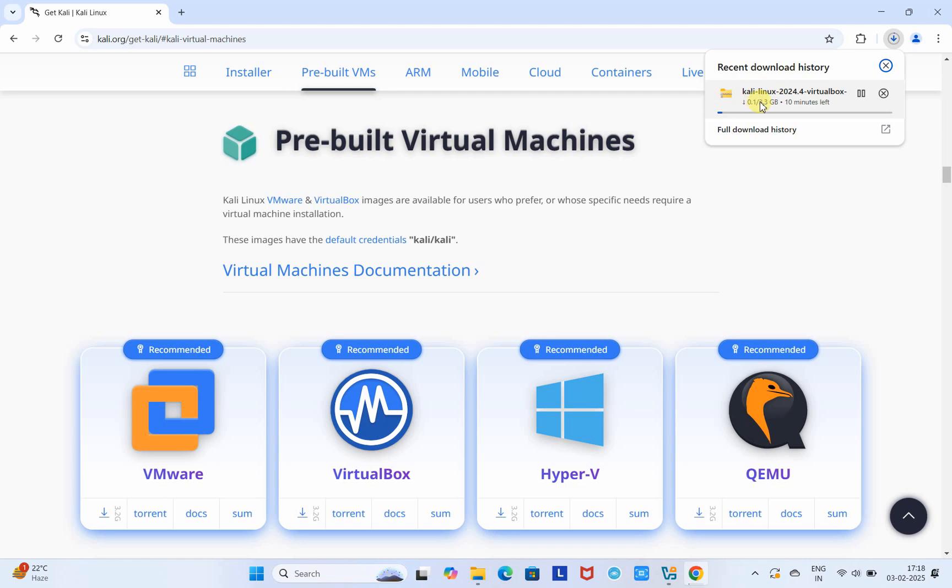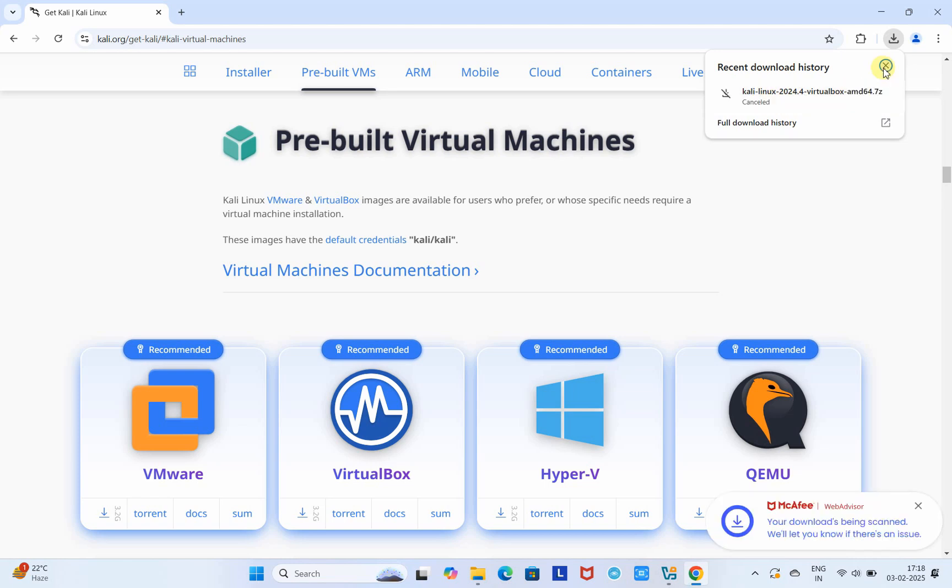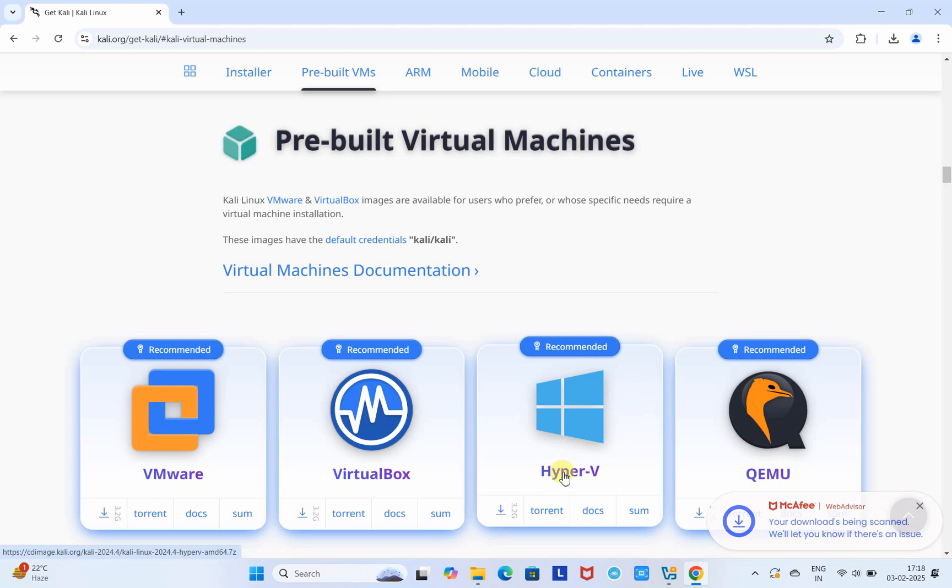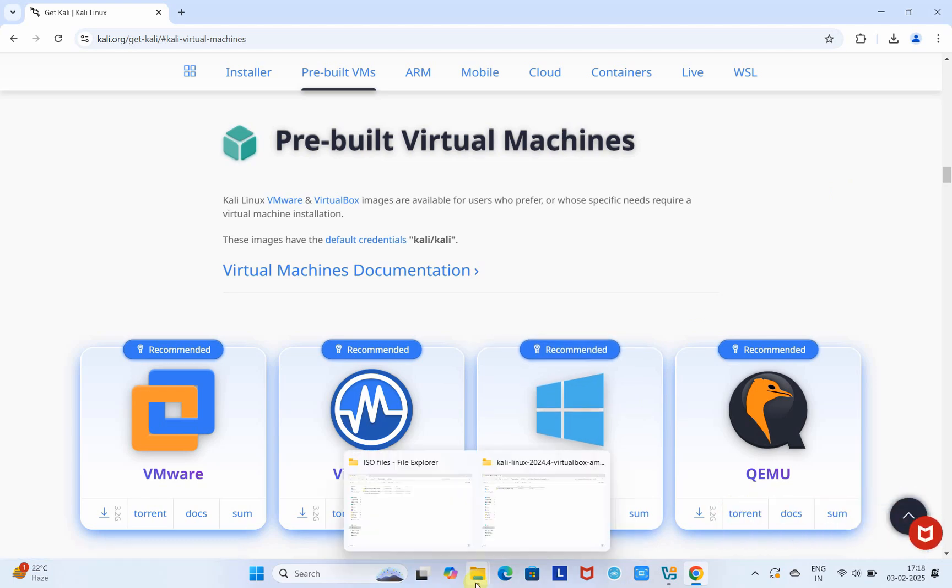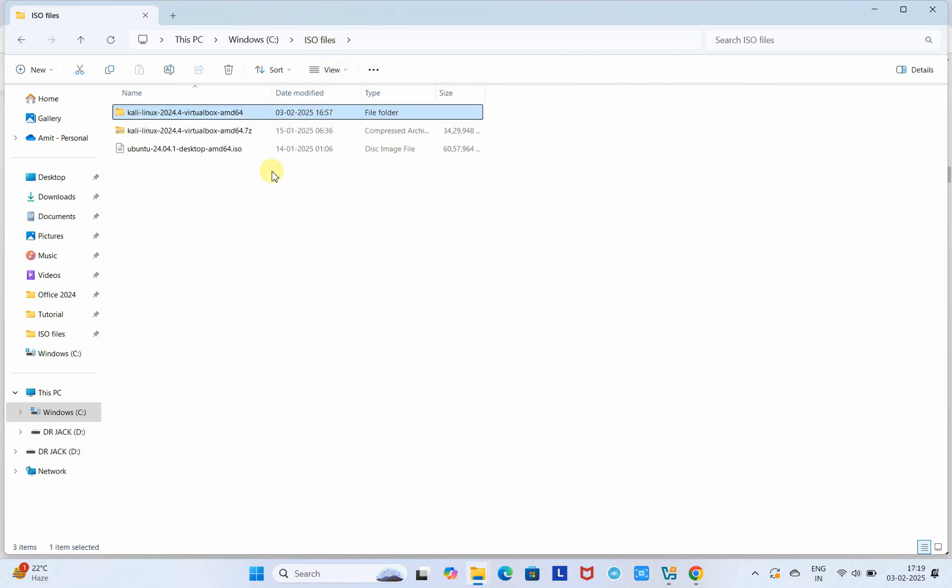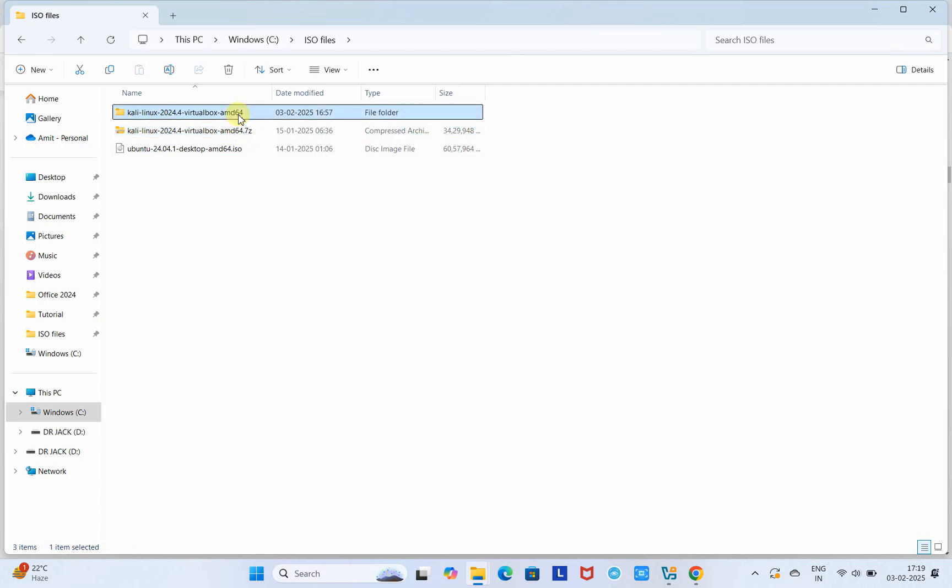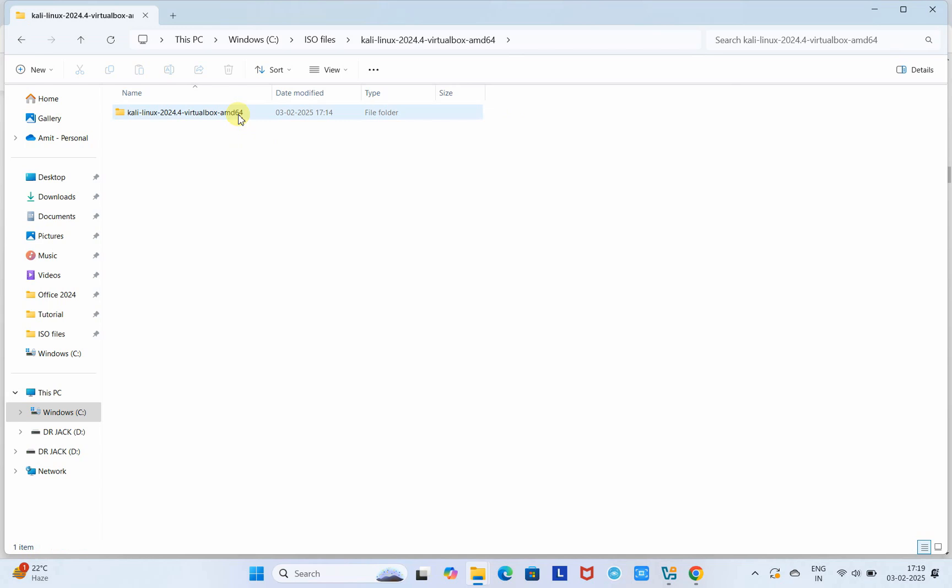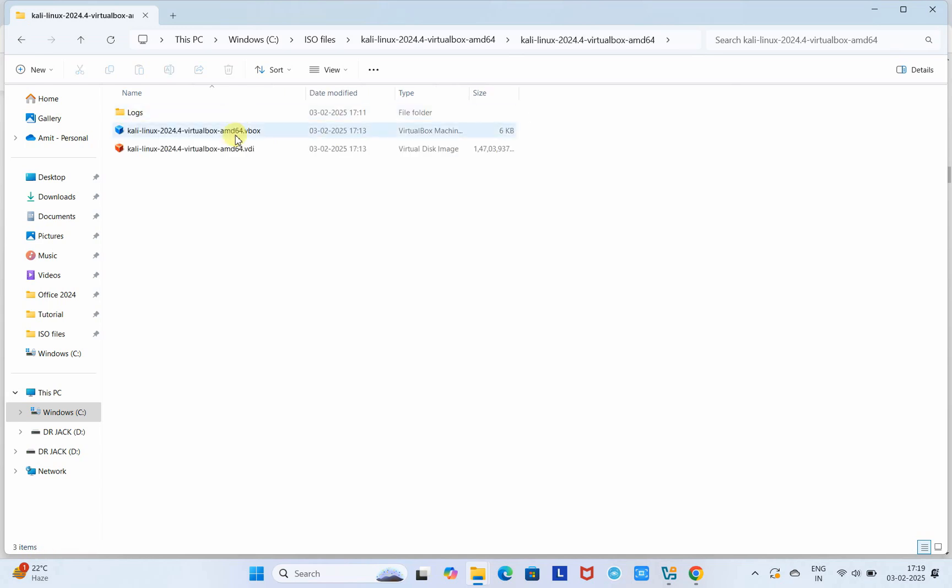I'm going inside the download folder where I downloaded this file. This is the place where I downloaded it. The file will be downloaded with the extension .7z. You can extract it with the help of 7-Zip software, or you can simply right-click and use the extract here option.